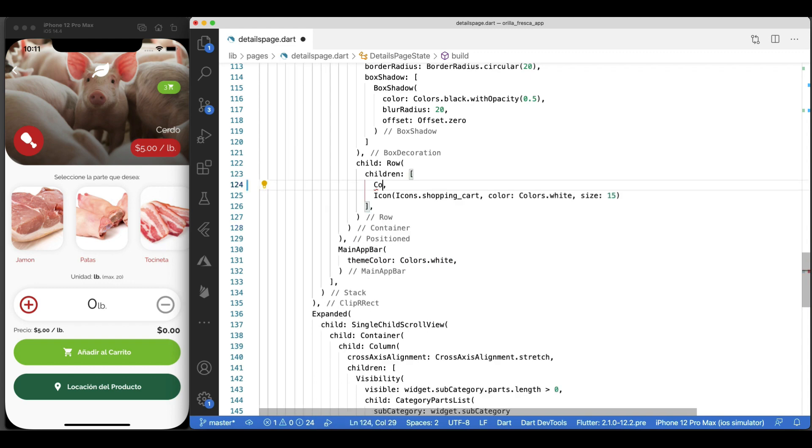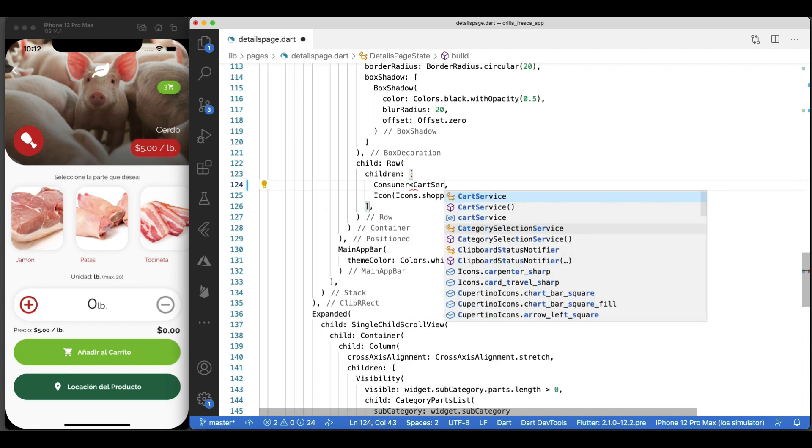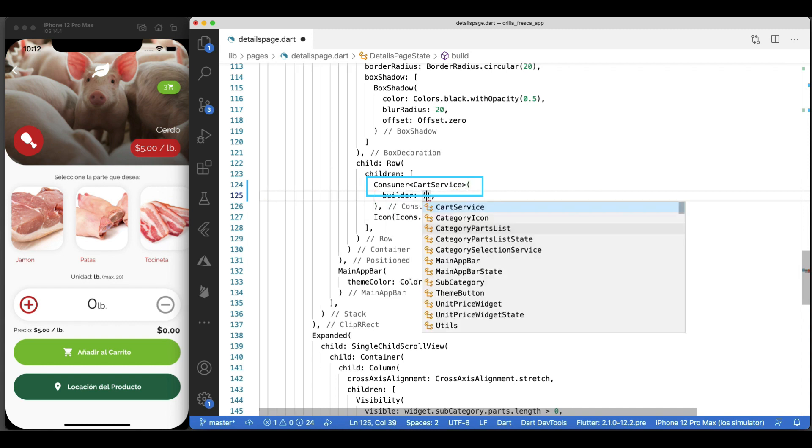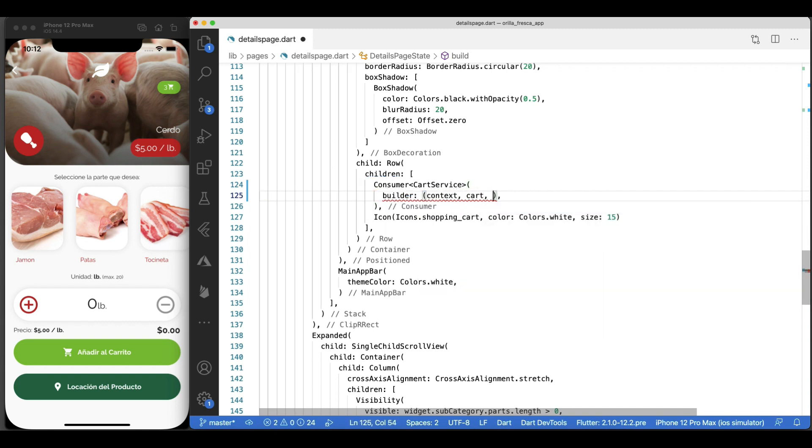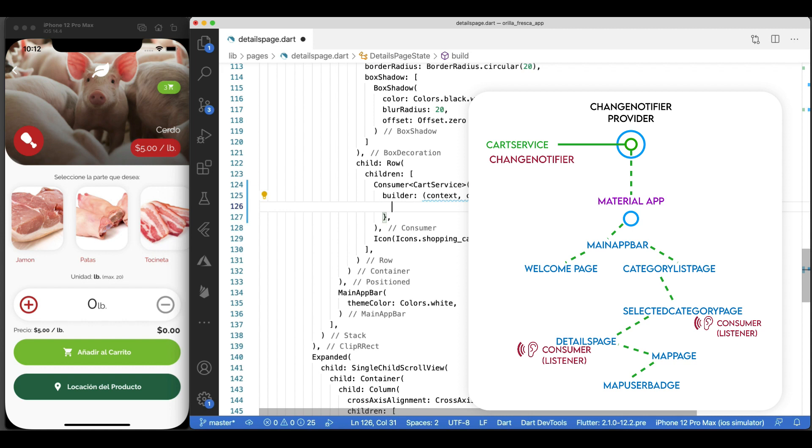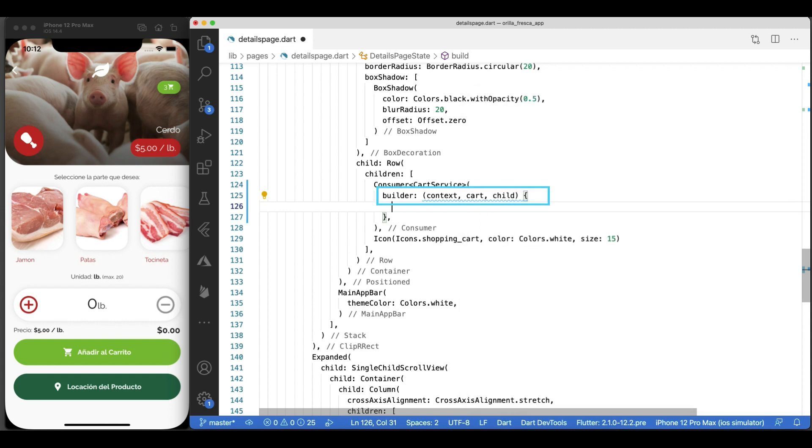Using the special widget called Consumer. Just wrap the widget or widget structure that should need to be rebuilt upon changes occurring in your model. In the Consumer widget, the builder function is the only required argument. Builder is a function that is called whenever the ChangeNotifier changes. Meaning, when you call notify listeners in your model, all the builder methods of all the corresponding Consumer widgets are called.